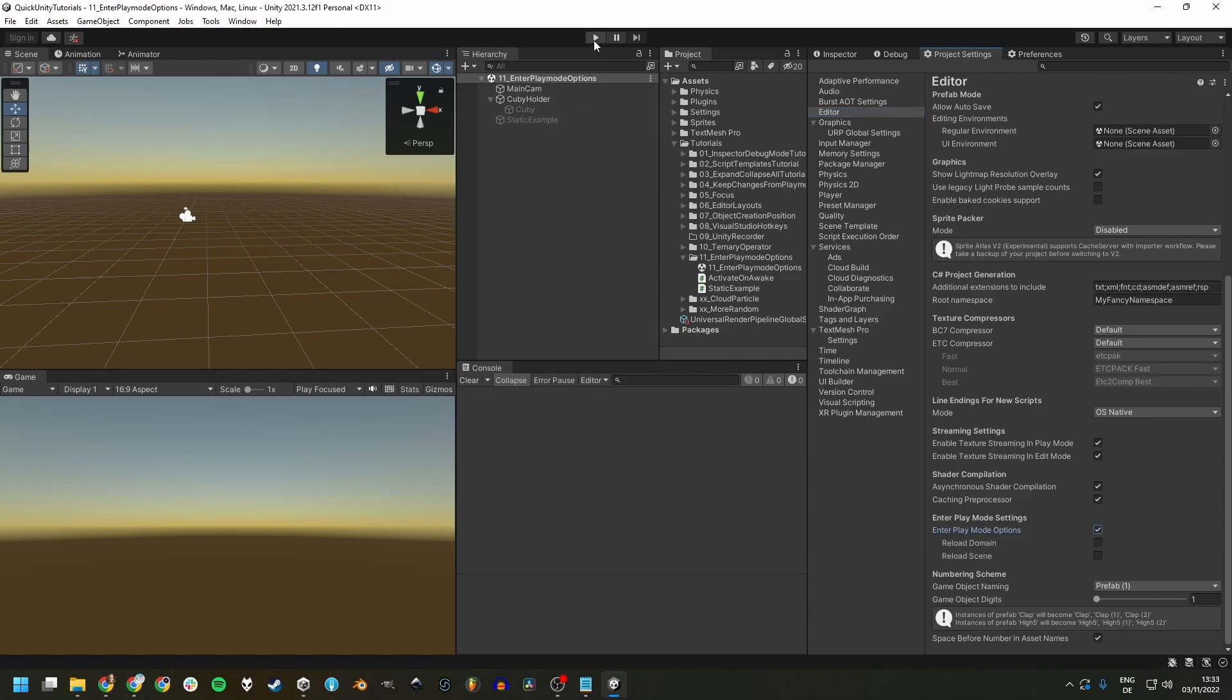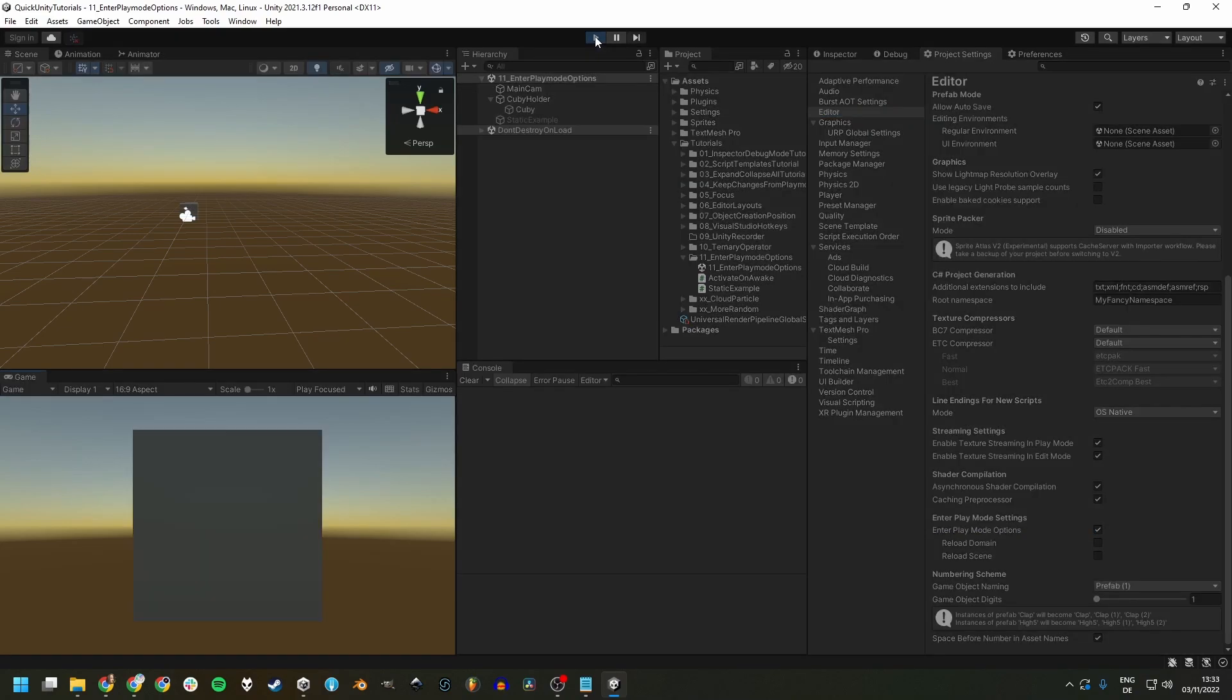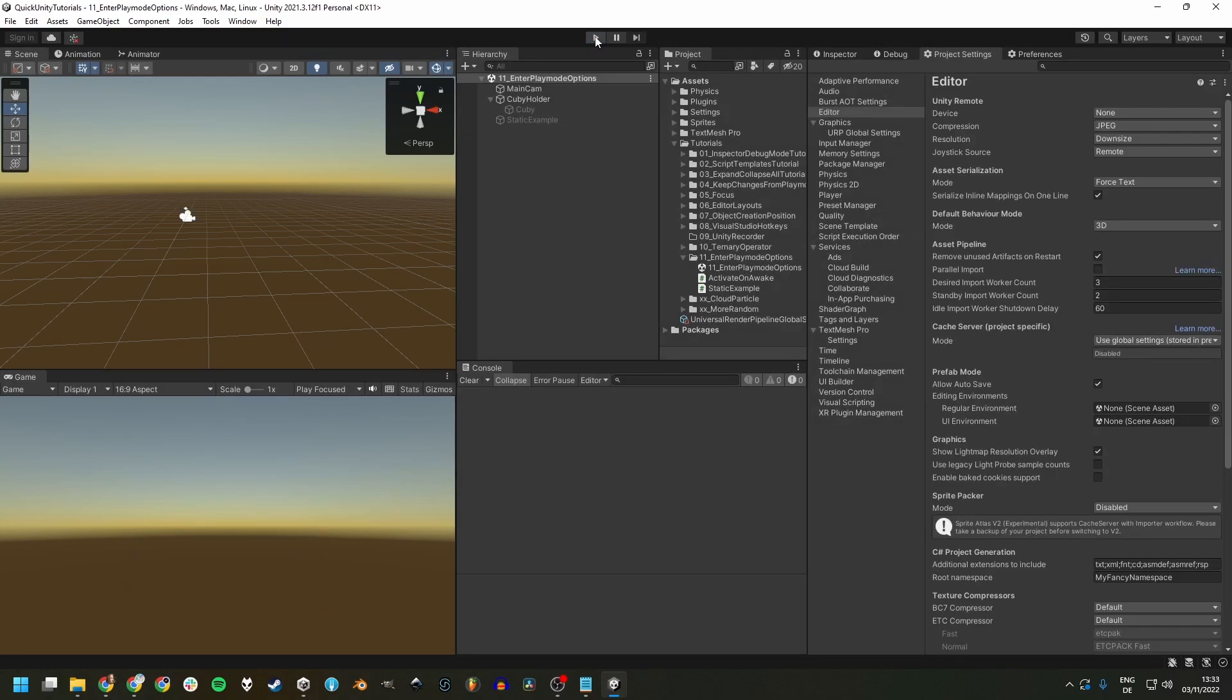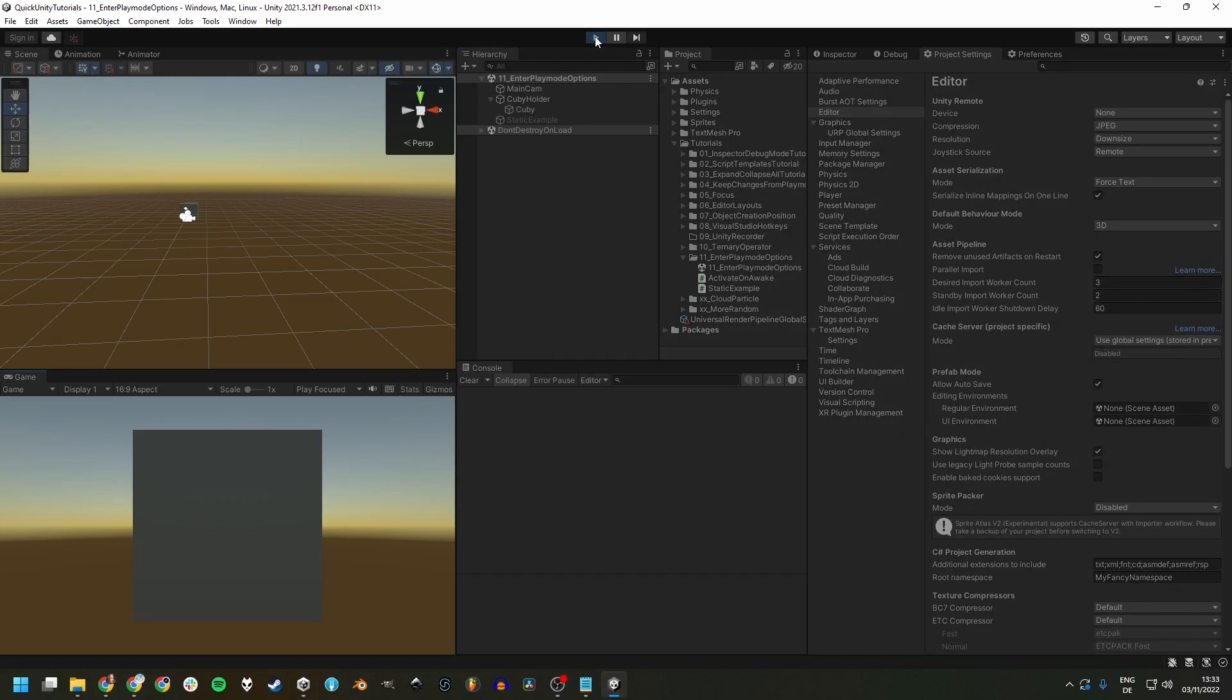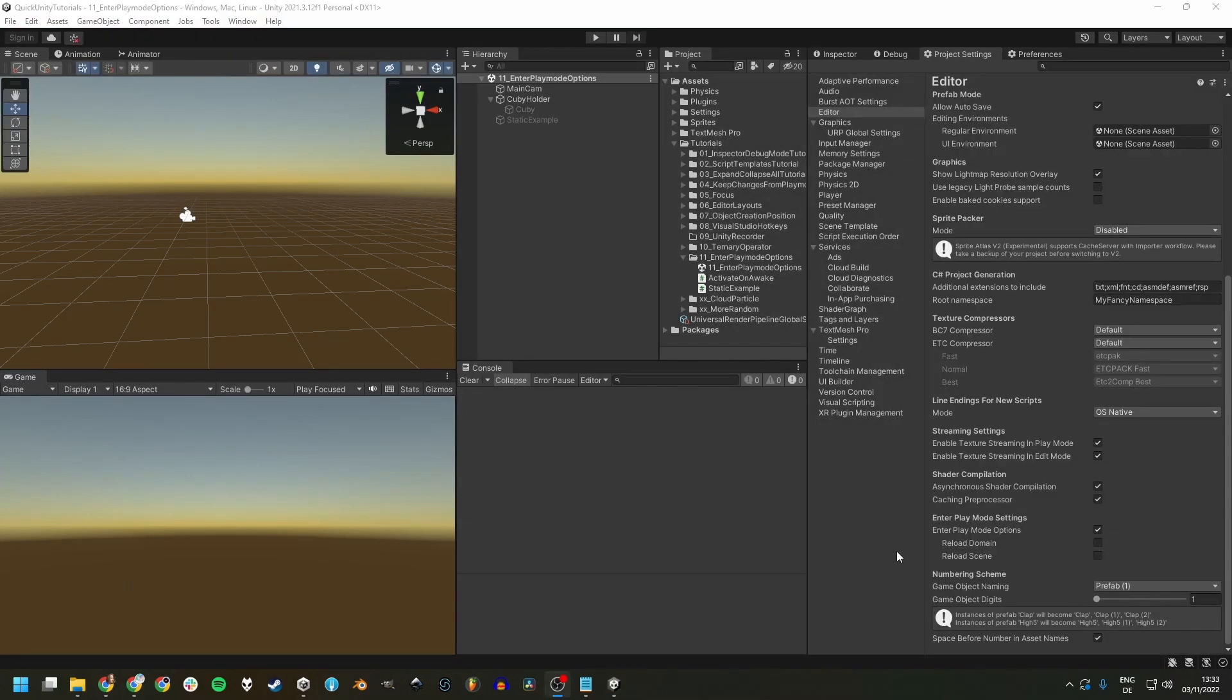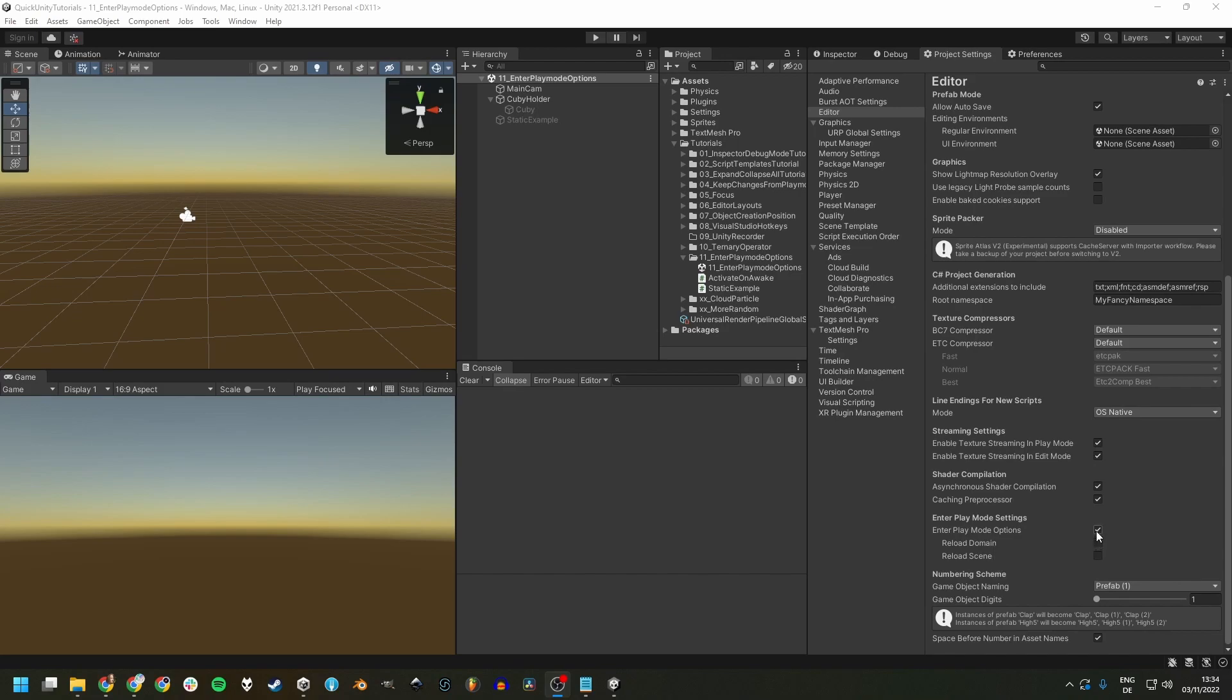Now if we press Play, we almost instantly enter play mode. Hooray! There are two sub-options here and we just disabled them both by clicking the box above.